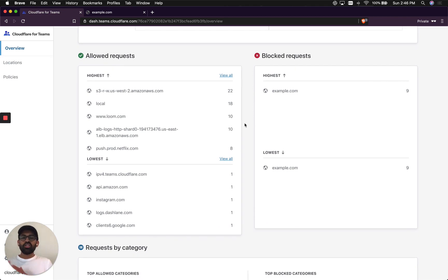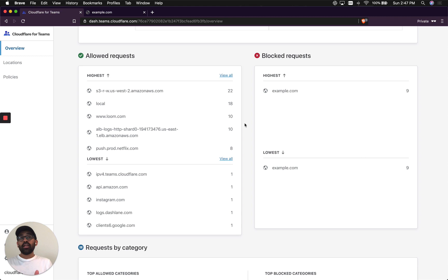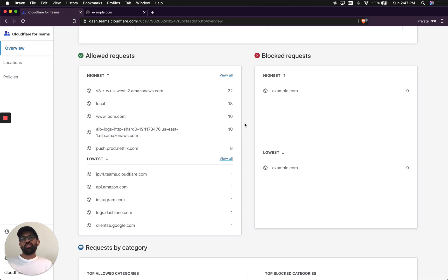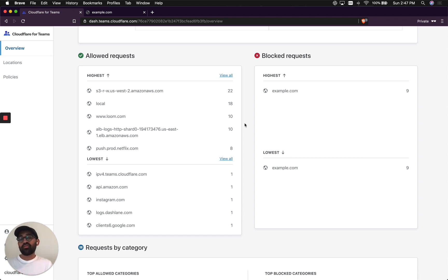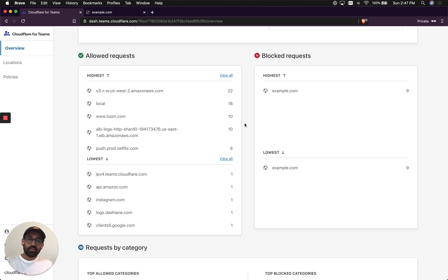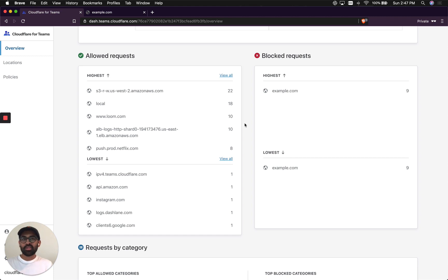During this video walkthrough, I showed you how you can get started by setting up a location, creating a policy, and then using that policy to block security threats that are on the Internet. All you need to do that is a Cloudflare account. If you don't have one, when you go to dash.teams.cloudflare.com today, it will automatically take you to the sign-up page where you'll sign up, and then it will redirect you back to the dash.teams.cloudflare.com page. Click on the Try Now button to start using Cloudflare Gateway for free today.